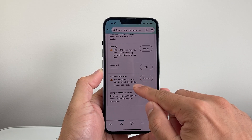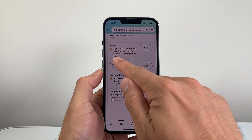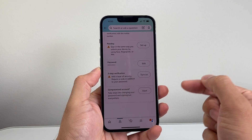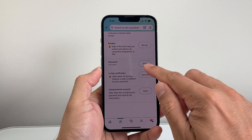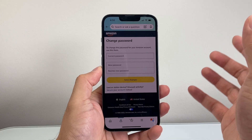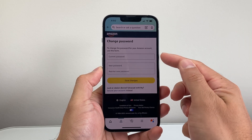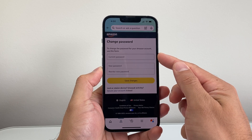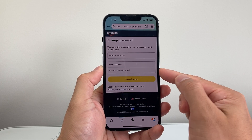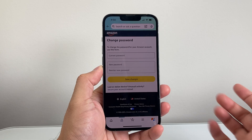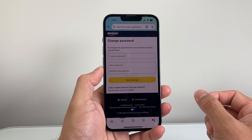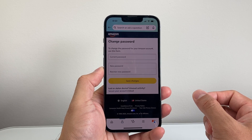If you scroll down a little bit further on this page you'll see your password. To change it, click on Edit. It's really simple — enter your current password, then enter your new password once, then a second time, and then click Save to change your Amazon password.